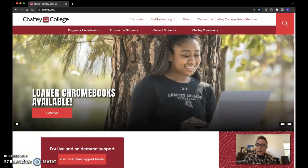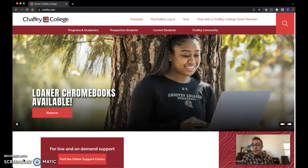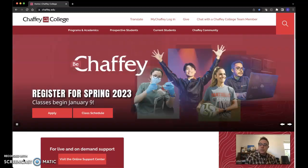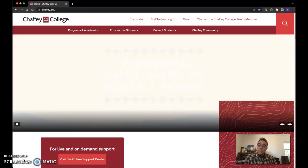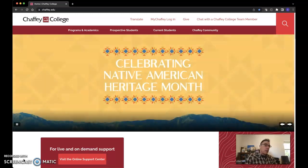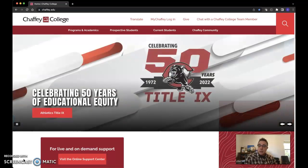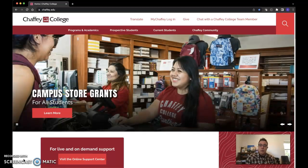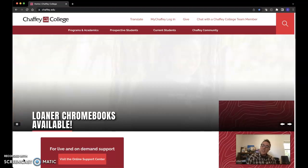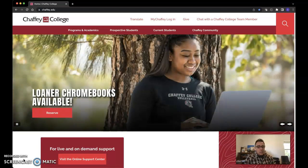Hi there everybody! In this quick video I'm going to show you how to use the Chaffey College library databases. If you've got research to do and you've got to use those Chaffey databases, this is going to help you navigate through that system. Let's get the hang of it — it's pretty easy-peasy.